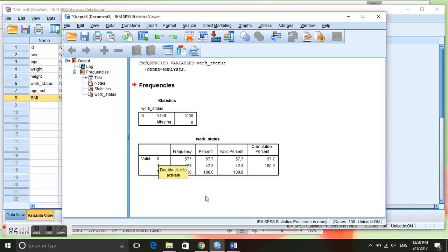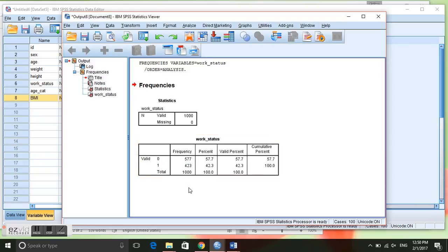In this first column we can see that it says frequency. This is the absolute frequency, the actual number of individuals in each category. We have 577 individuals that are not currently working and 423 individuals that are currently working.